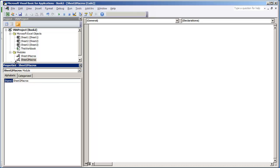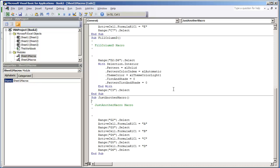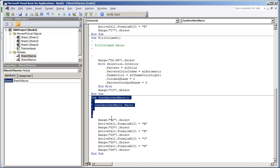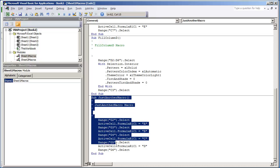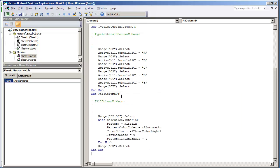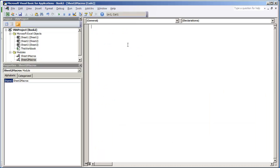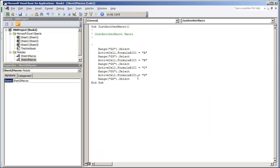We can name this module Sheet 2 Macros. I'm going to hit Enter. All that's going to do is just change the name, but I'm going to toggle back to the other module, Sheet 1 Macros. And I'm going to copy the Just Another Macro Procedure. I'm actually going to cut it using Control-X. That way I can take it out of here. Double-click Sheet 2 Macros, and then paste it.